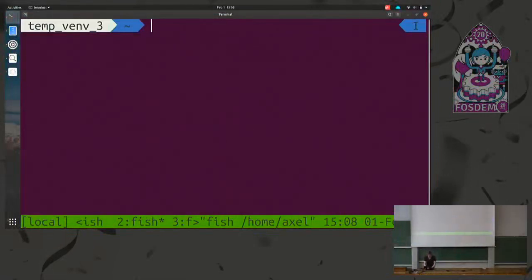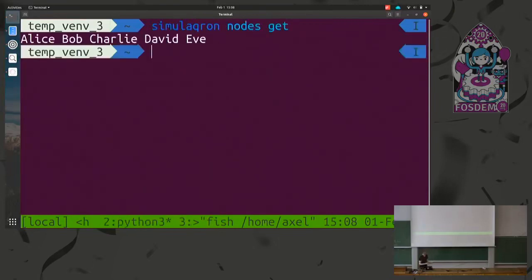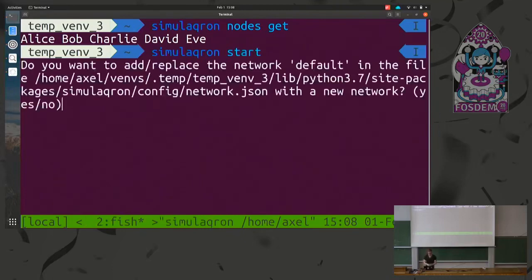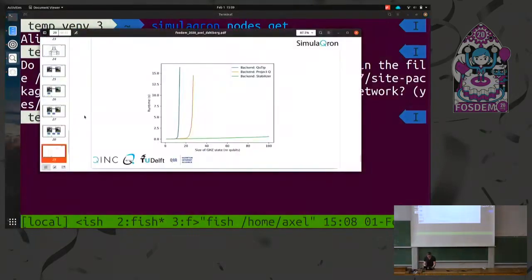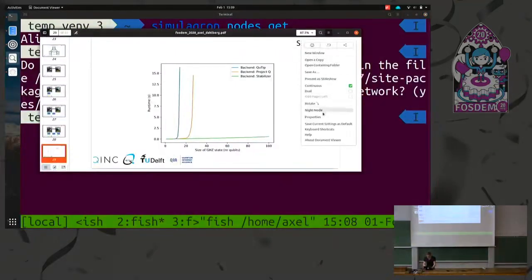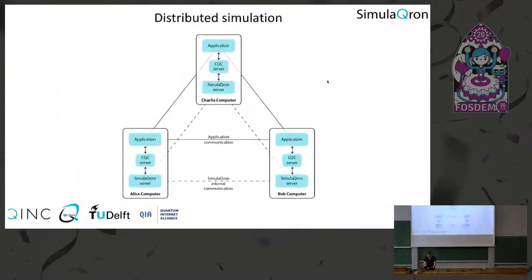By default we'll have five nodes. You can see this by running the nodes command — we have Alice, Bob, Charlie, David, and Eve, fully connected. Now let's start Simulacron. It asks if you want to replace your configuration file. Now Simulacron is started and running in the background. Simulacron acts as the backend, as the server. We can now write our application and send CQC messages to the simulation — in this case using a TCP socket.